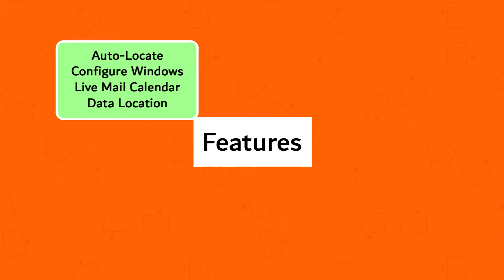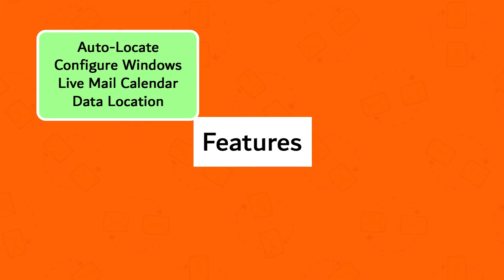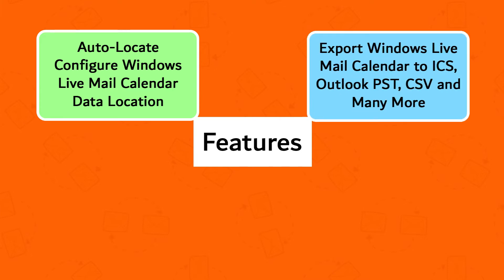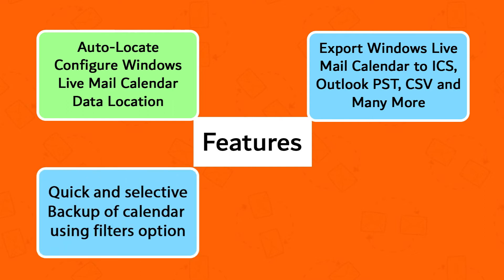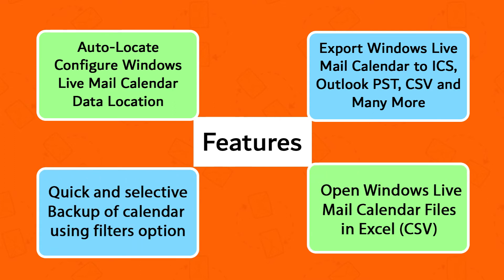Auto-locate configured Windows Live Mail Calendar data location, export Windows Live Mail Calendar to ICS, Outlook PST, CSV and many more. Quick and selective backup of calendar using filters option. Open Windows Live Mail Calendar files in Excel, CSV format.